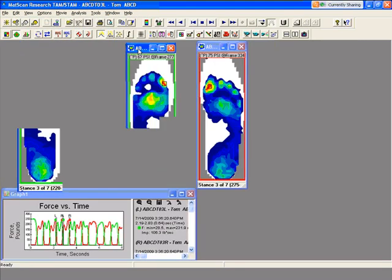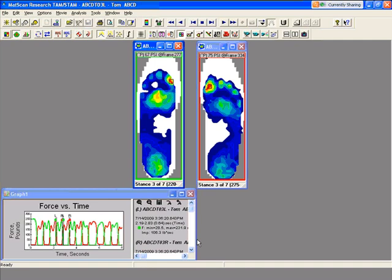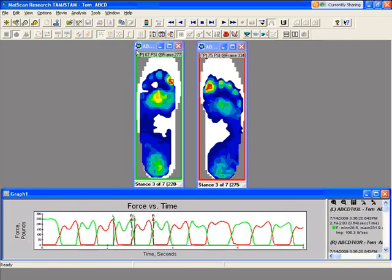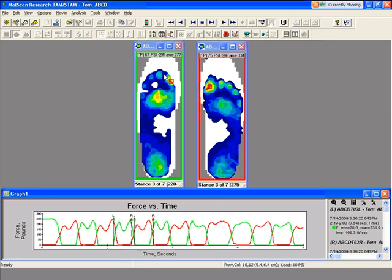Now we have two panes around each of the pressure profiles and a graph. There's a green border around the left foot and a red border around the right foot. Inside each pressure profile is a black box showing the peak pressure, its location, and how much it is. Inside the left foot, the peak pressure is over the big toe at 67 PSI, and it also tells us at what frame it happened in the stance.